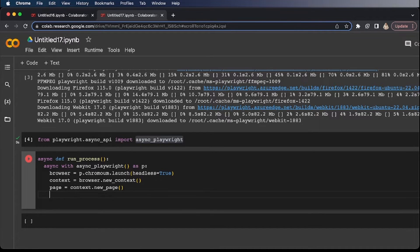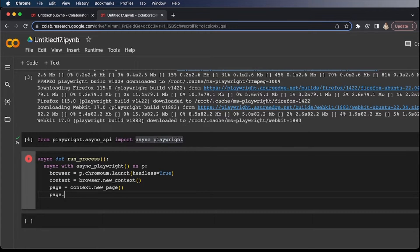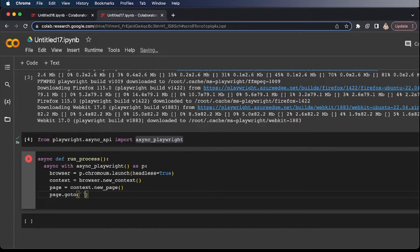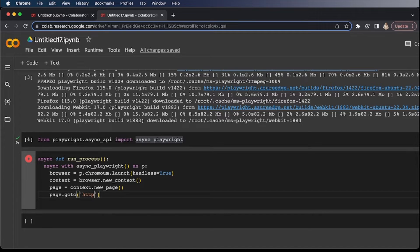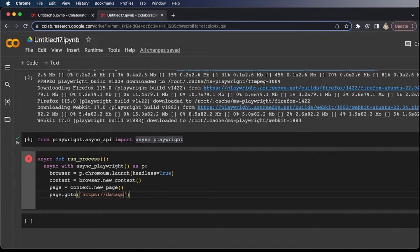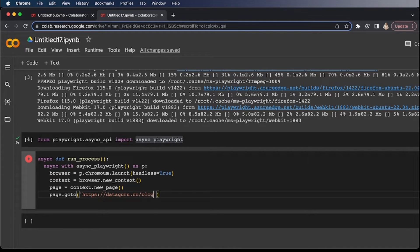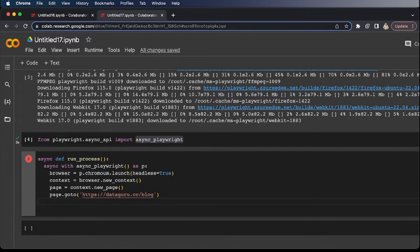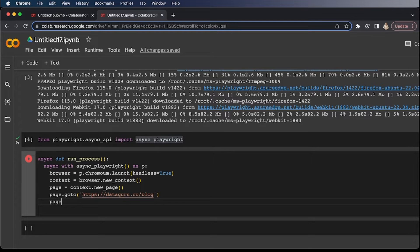Now let's go to the page, any page that you like. Let's go to page.goto. And inside of this, let's type a URL. In my case, https dataguru.cc/blog. And now I'm going to simply close the page.